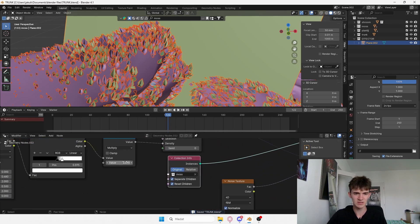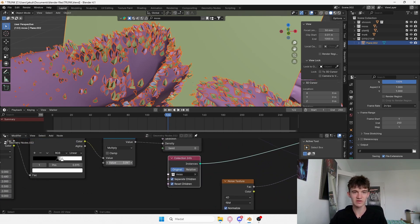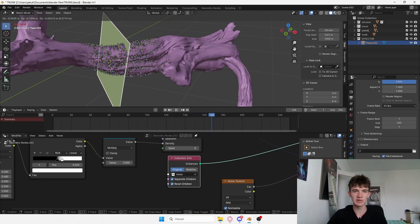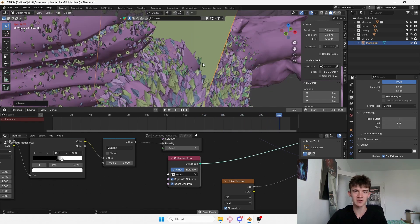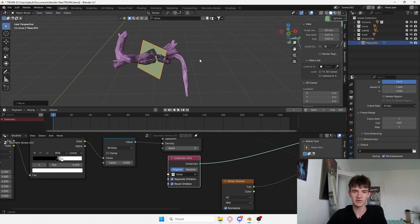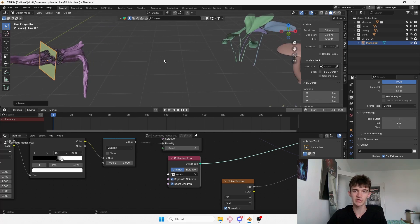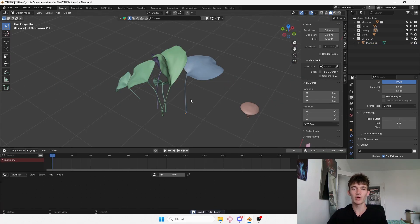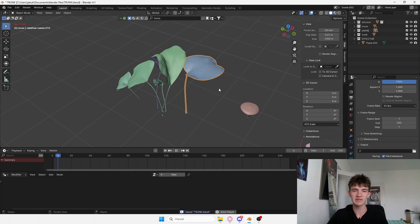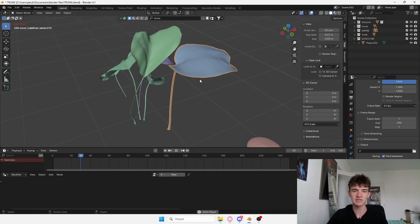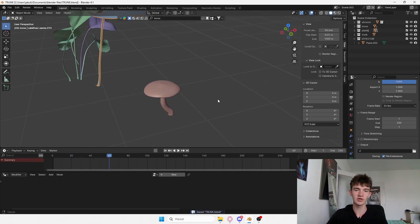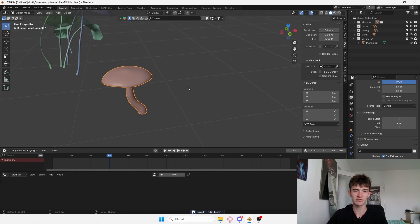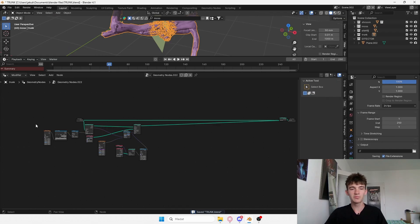The scene is getting very heavy so I'll decrease the density to something like three. This is pretty much it for the moss — we can control it and it's animated. Now we can focus on the other instances, which are really interesting. These ones are animated as well, and I'll get to them at the end of the video. Let's focus on the easiest stuff first.